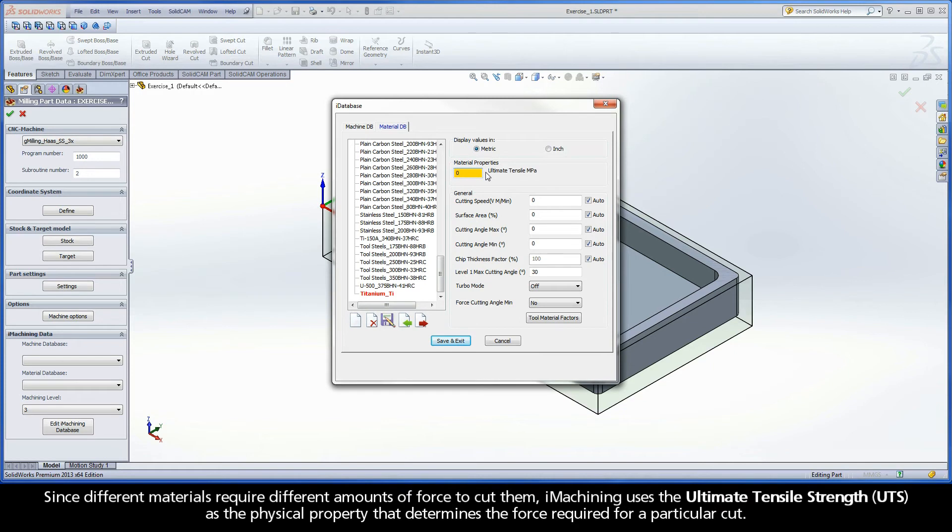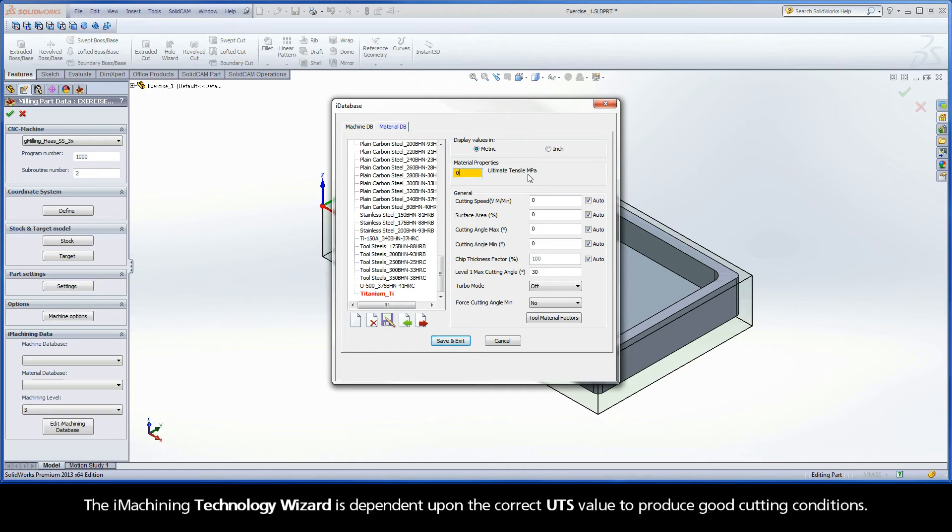Since different materials require different amounts of force to cut them, iMachining uses the ultimate tensile strength, or UTS, as the physical property that determines the force required for a particular cut. The iMachining technology wizard is dependent upon the correct UTS value to produce good cutting conditions.